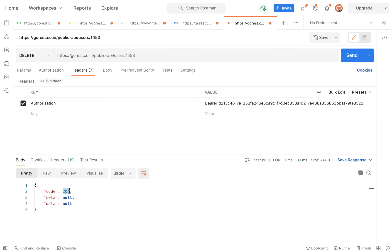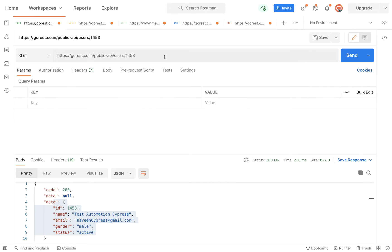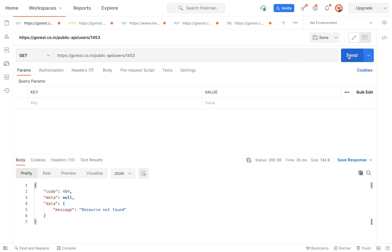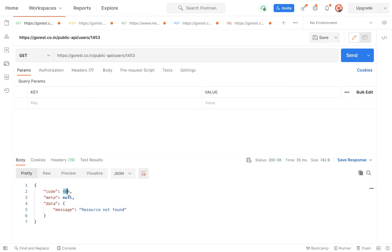When you send the request, you are getting status code 204. It means the user got deleted — there is no metadata, there is no data for this user, this user is completely deleted. You can cross-check with the GET call as well. Once you run it again, you can see 'resource not found' and code is 404, meta is null.